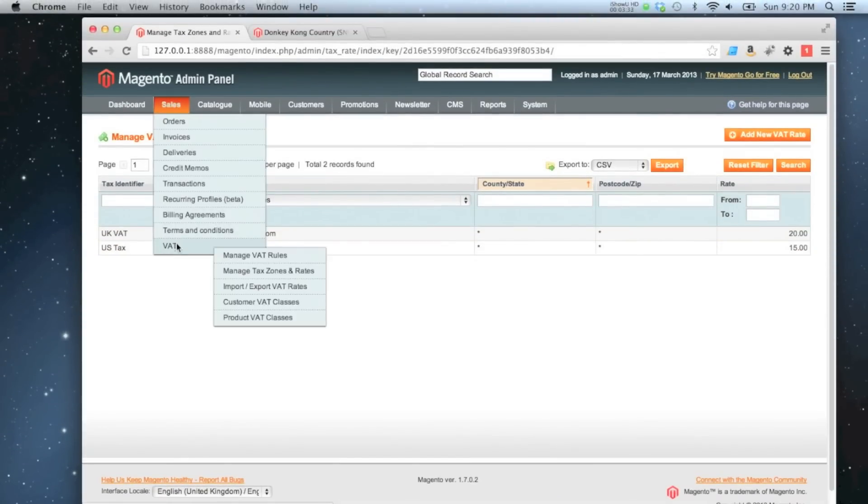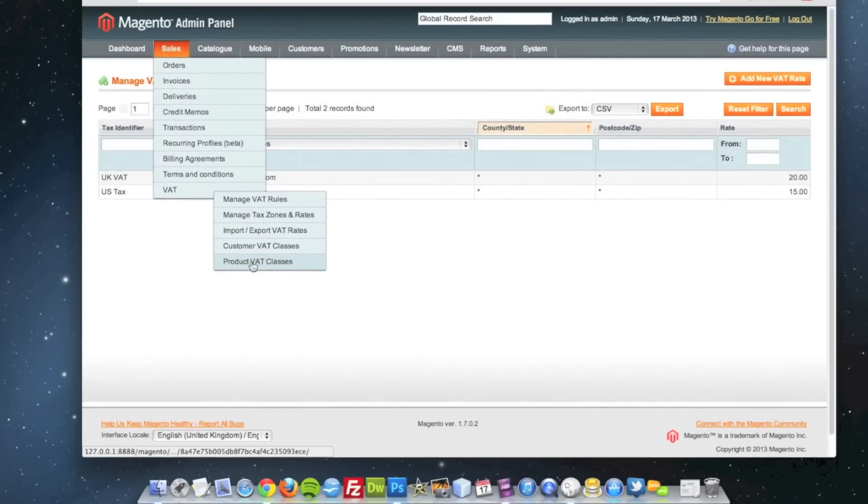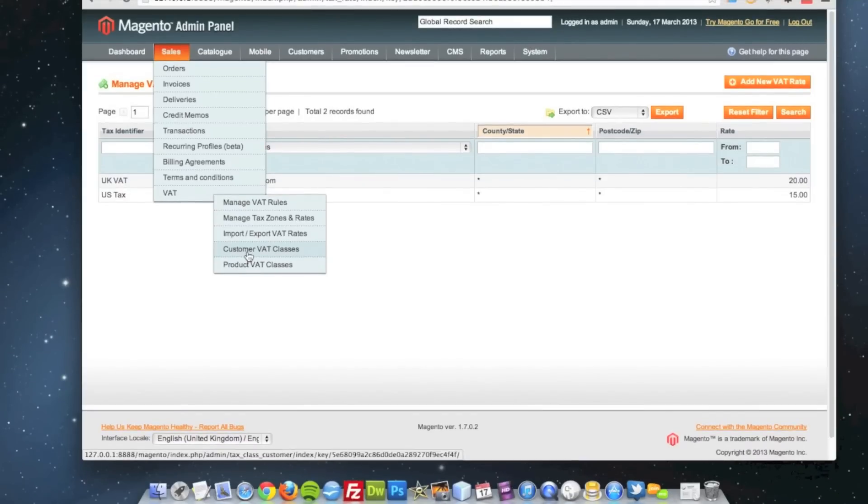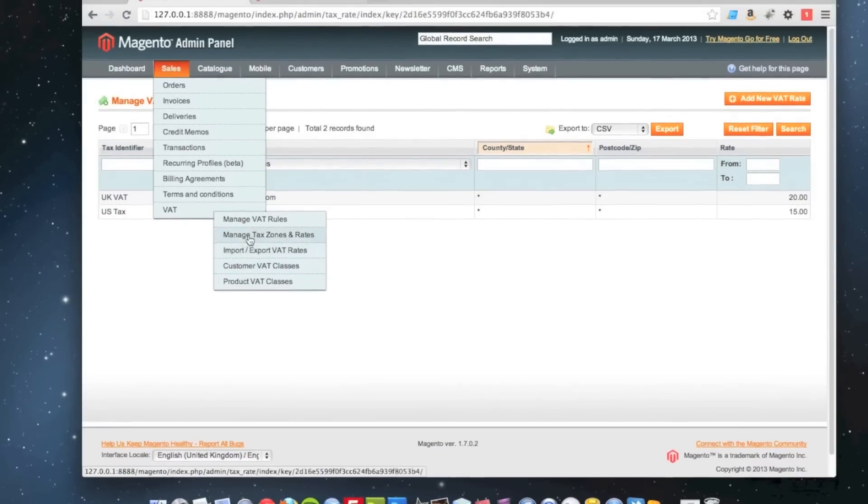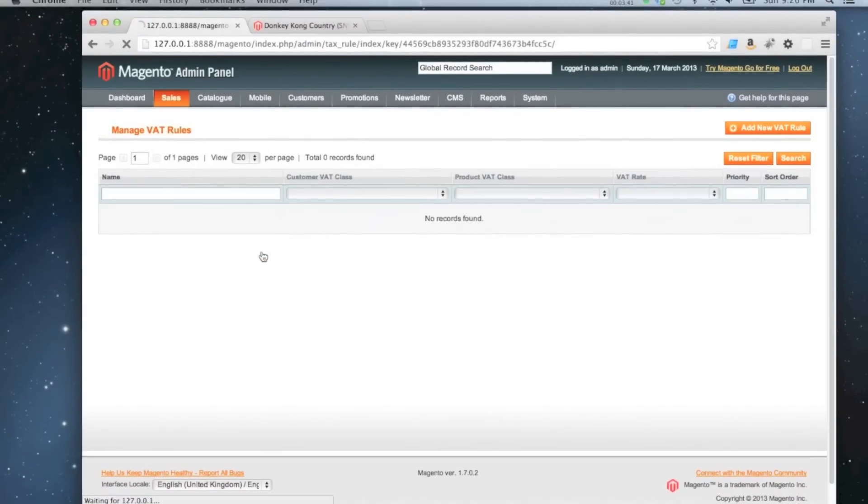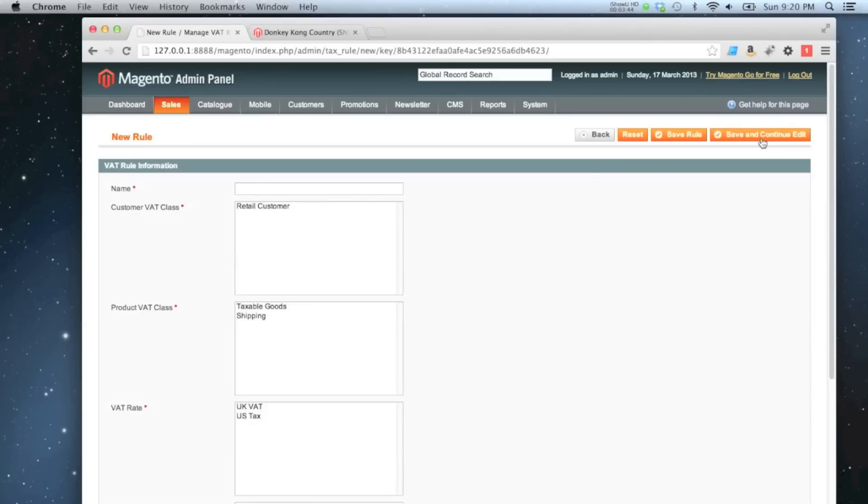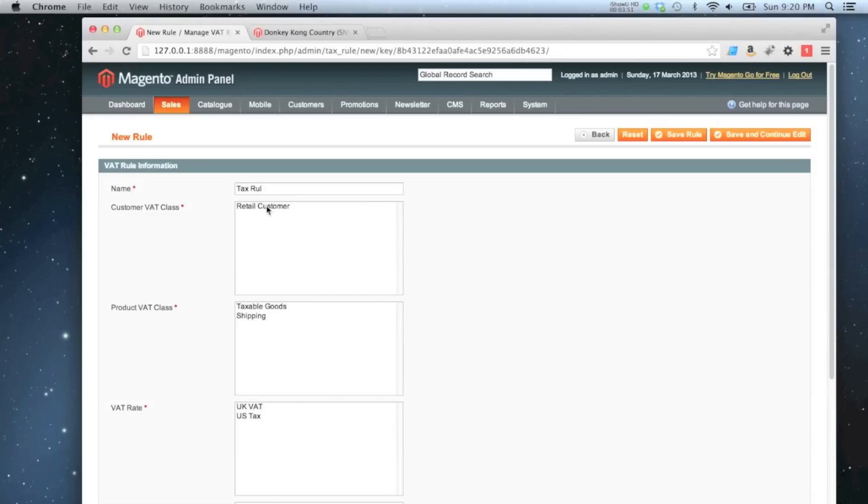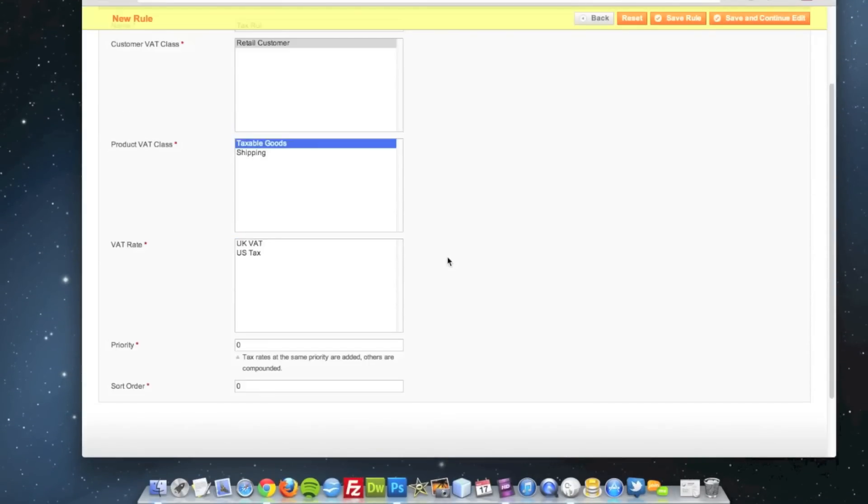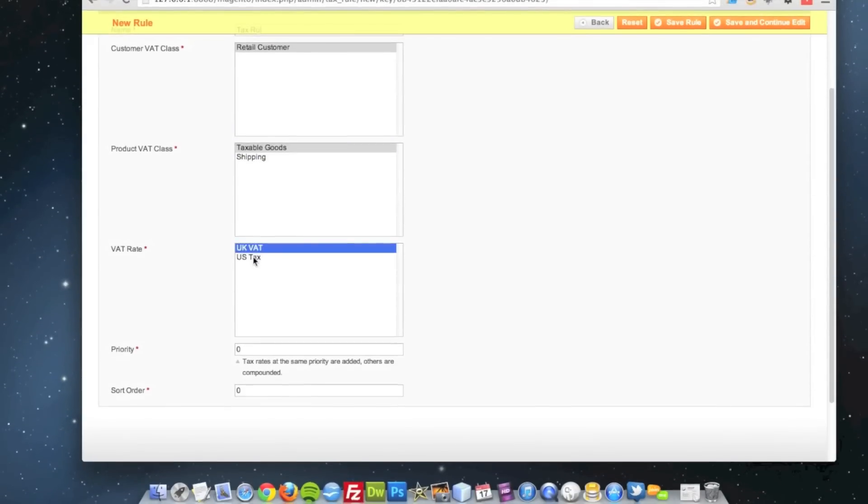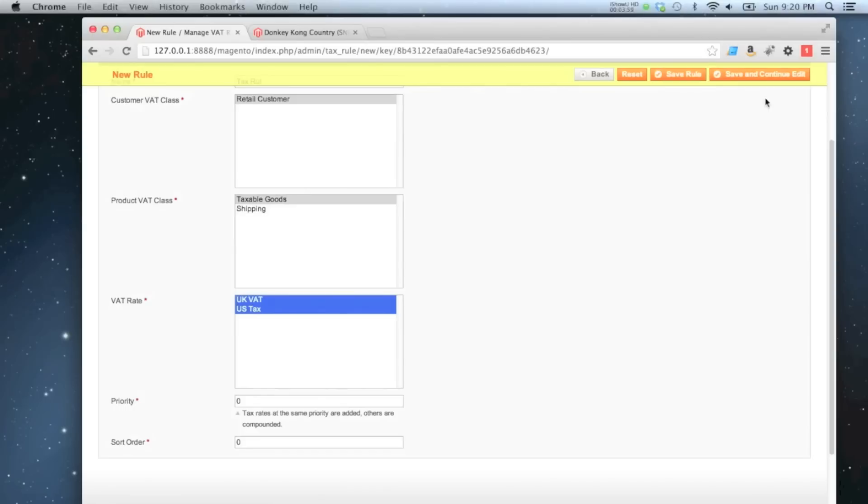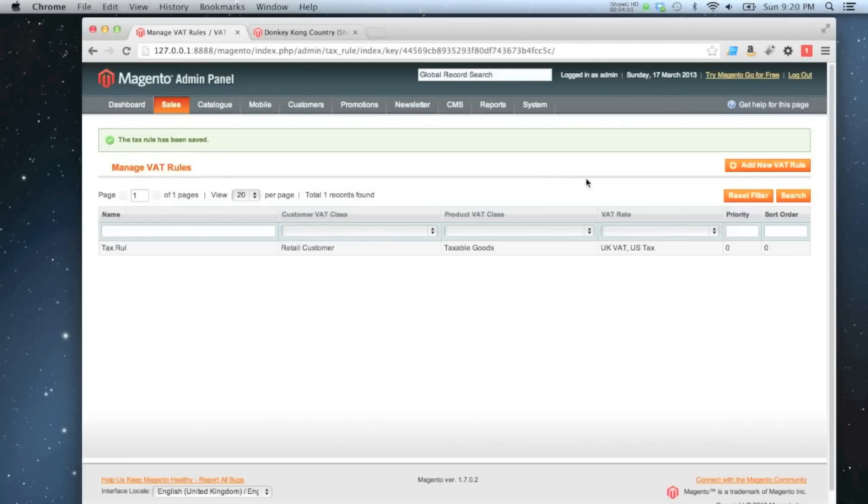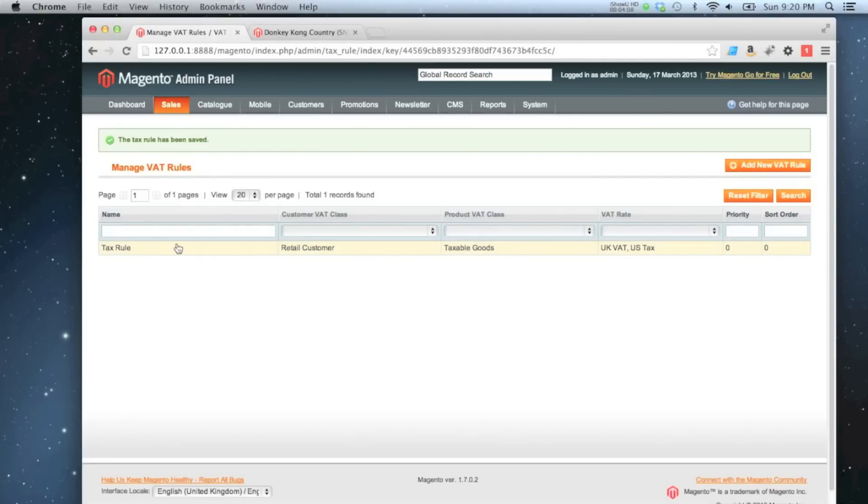We've got our products and we've got our customers. So all we need to do now is create a rule which ties all those together. So I'm going to go to manage VAT rules, I'm going to add a new one. And I'm going to tie together the customer, the tax class, and our two tax rates, and then save the rule. I'm just going to spell it properly because my OCD won't let me proceed without that.